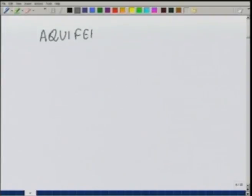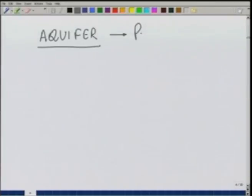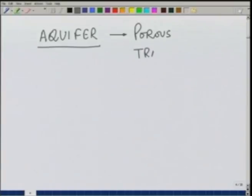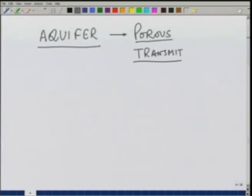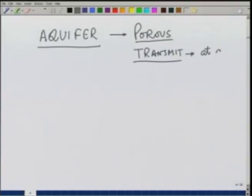Based on these two criteria, we classify formations into four different categories. The first is aquifer, which is the most important for us because it can store water — it is porous, meaning it has many pores and therefore can store a lot of water — and it can also transmit water. Since it is porous, it can store water and is also able to transmit water at a good rate.